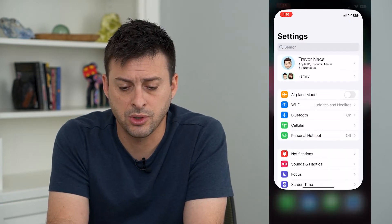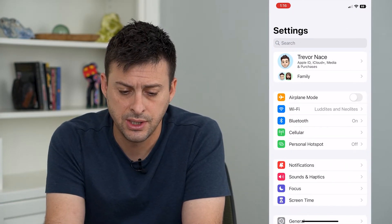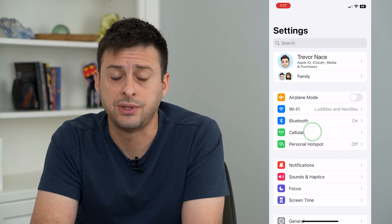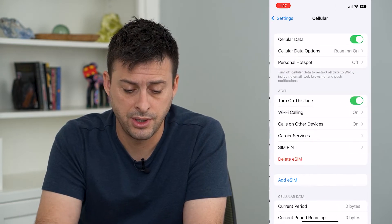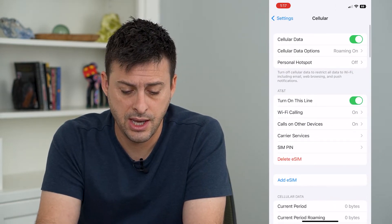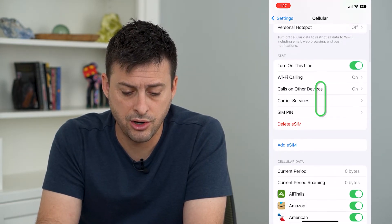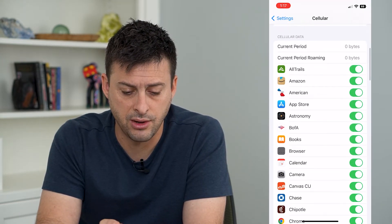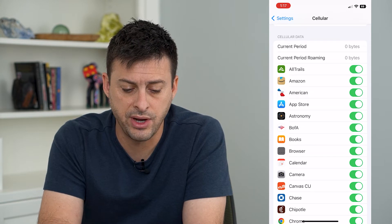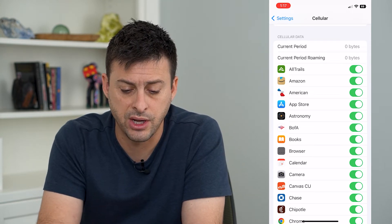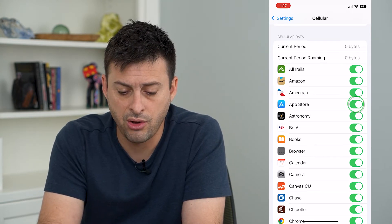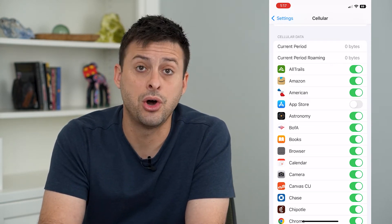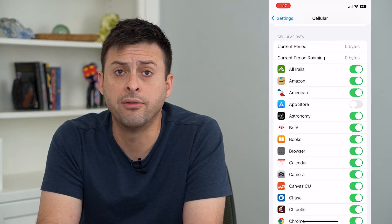To do that, let's hop into our settings. From here, we'll tap on cellular. And then we'll just start scrolling down until you find App Store right here. All you have to do is either toggle that on or off.